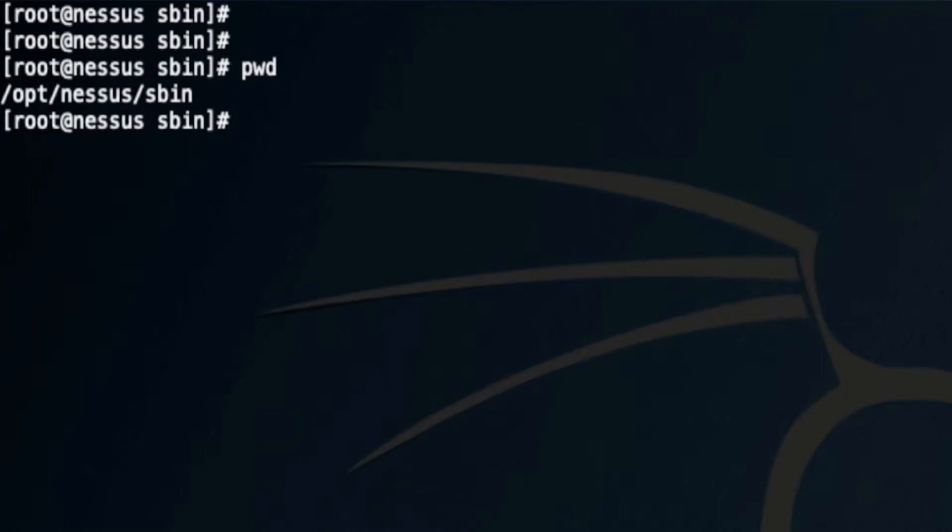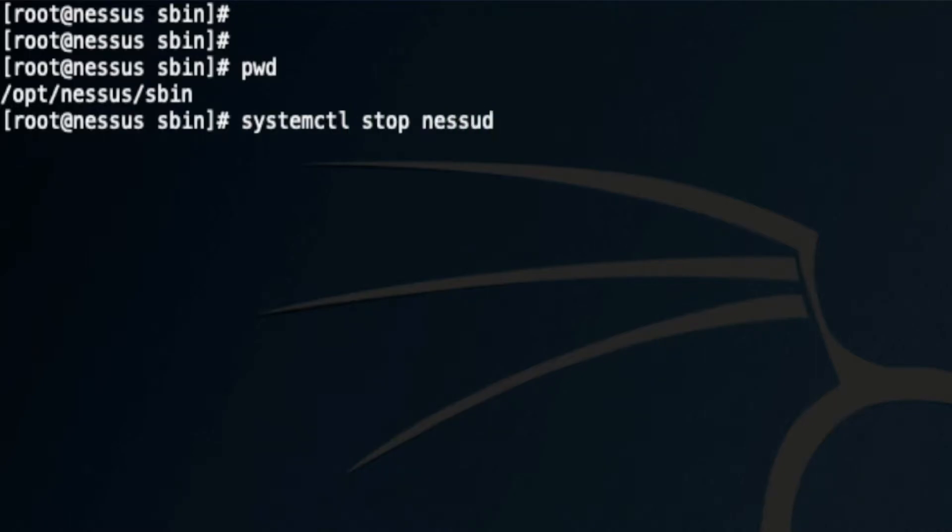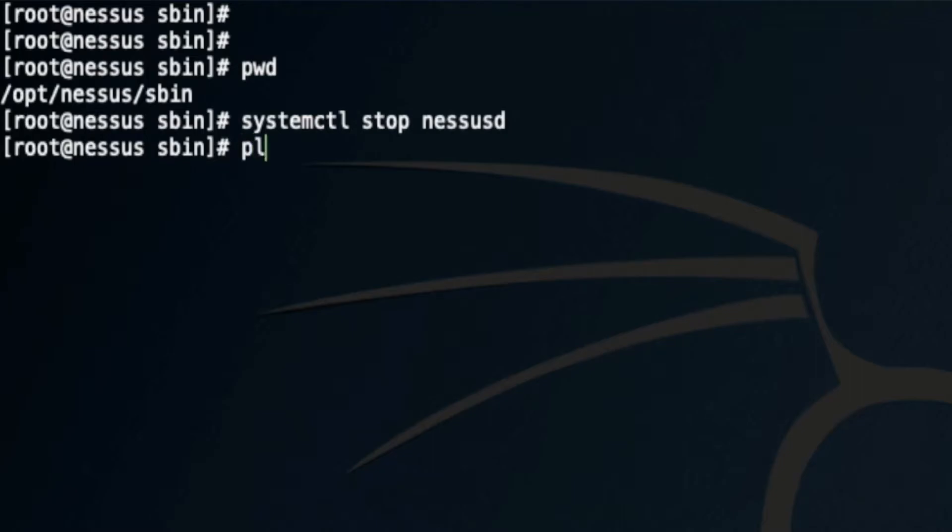I'm running Linux CentOS 7, so I'm going to use systemctl command to stop nessusd. When the service is stopped, I would run the same command.